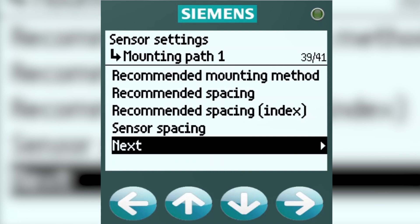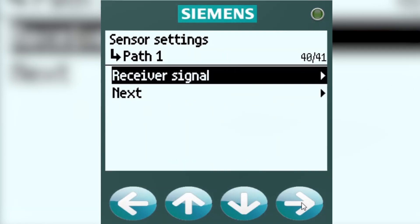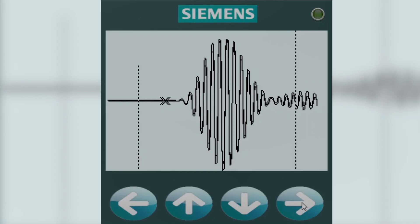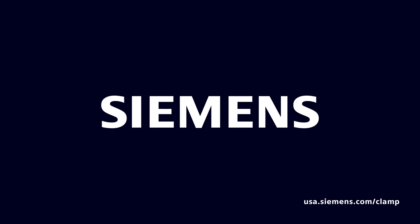Now hit Next. Now hit Receiver Signal, right arrow. And if you see a Receiver Signal like this, your installation is most likely good and you're finished.